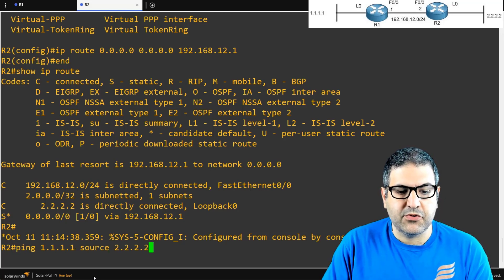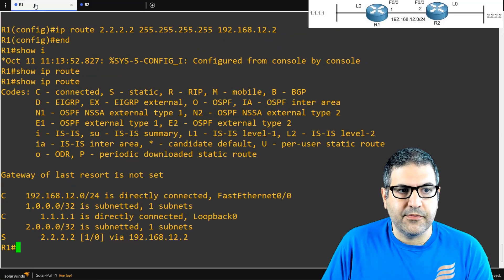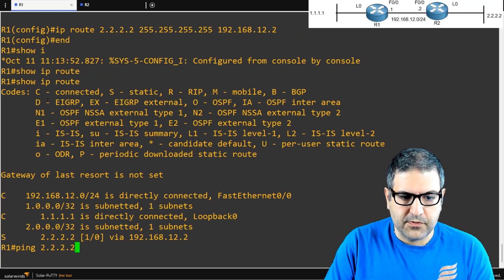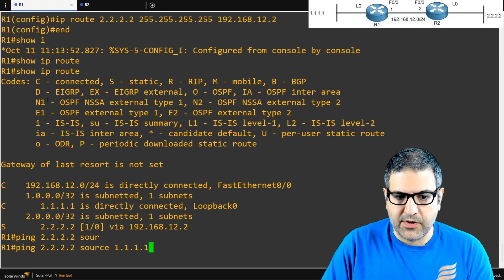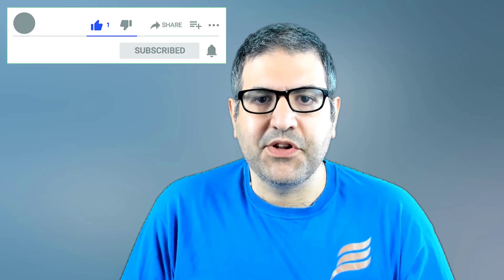Let's repeat the ping test. From Router 2 pinging 1.1.1.1 — it is now able to reach it. From Router 1 pinging 2.2.2.2 from source 1.1.1.1 — it's also able to reach it. This is how you configure the static route and the default static route on Cisco IOS. You just need to understand the concept and everything works. If you like my way of teaching, please like this video, subscribe, and click the bell to be notified of new videos.